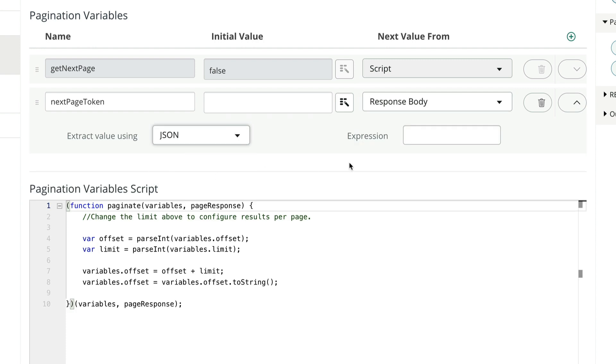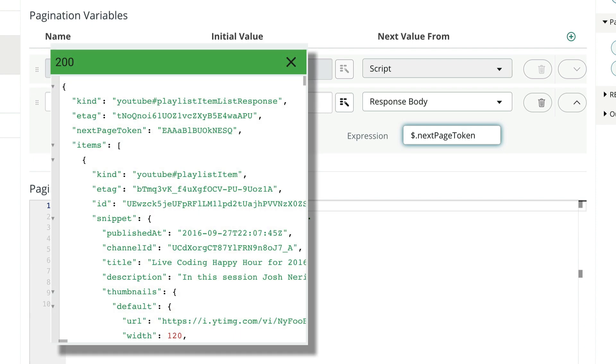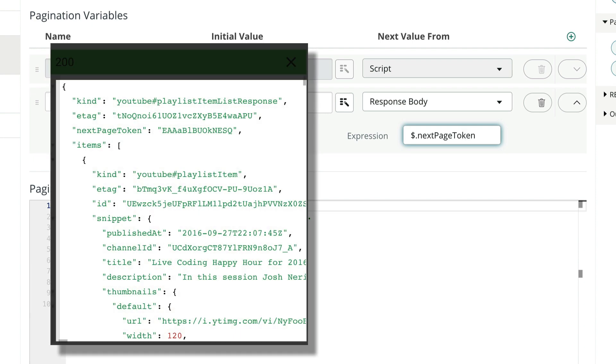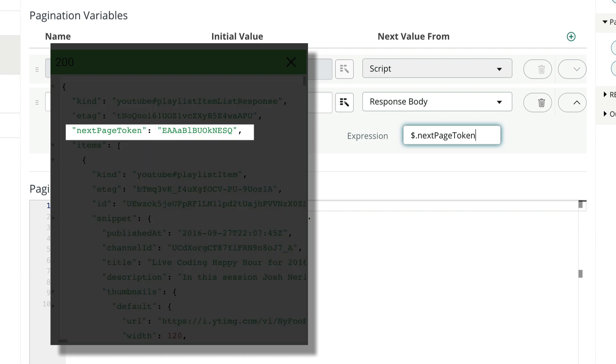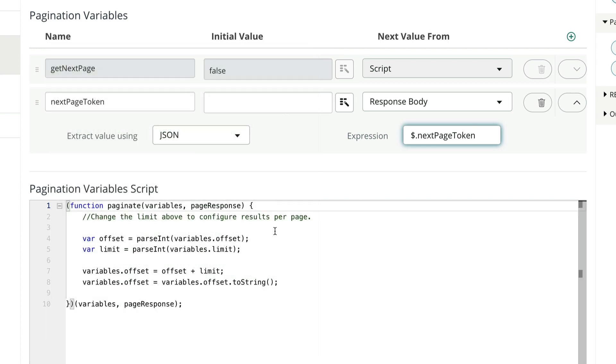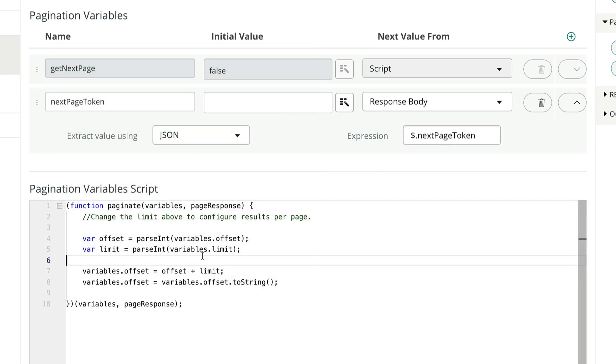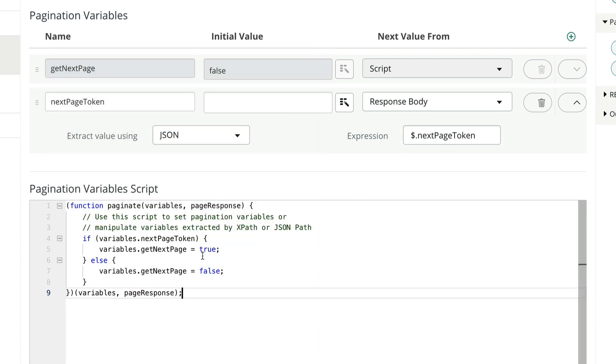We'll indicate it comes from the response body, it's in JSON, and we'll use this notation in the expression field to tell the system where to find the token in the response body. In this case, $ represents the root level, and NextPageToken, if present, is a first-level property. We'll create our pagination setup script to set the getNextPage variable to true if our page token exists, and false if it doesn't.